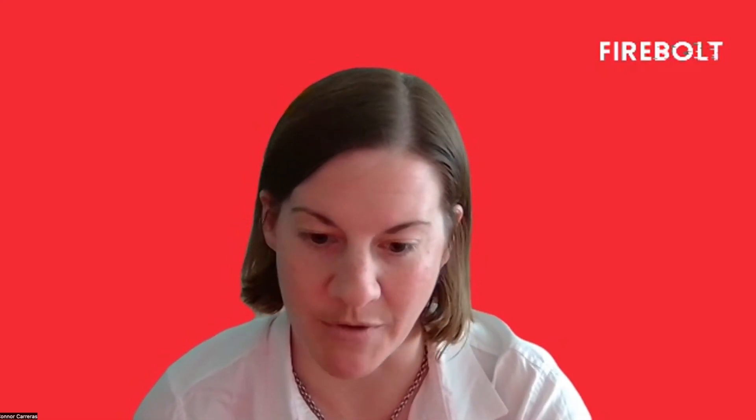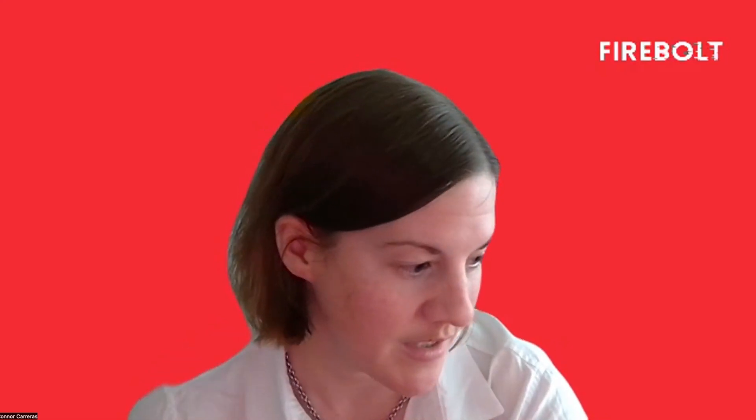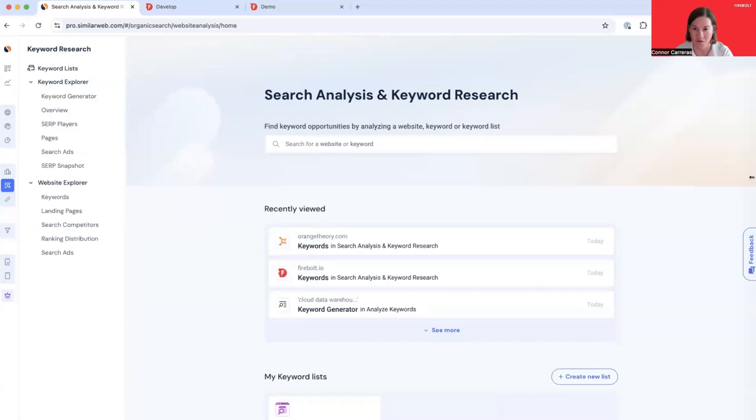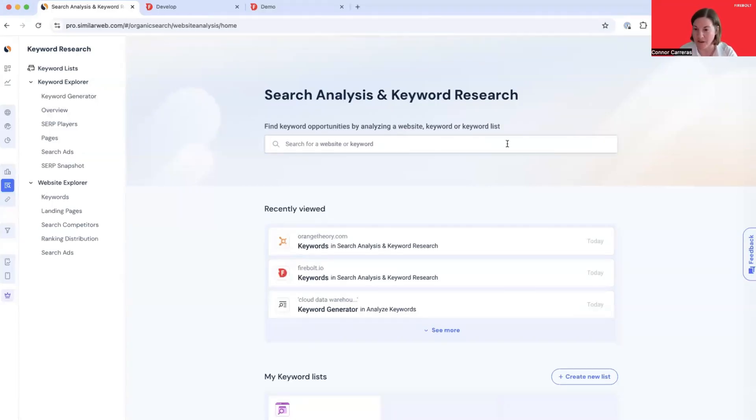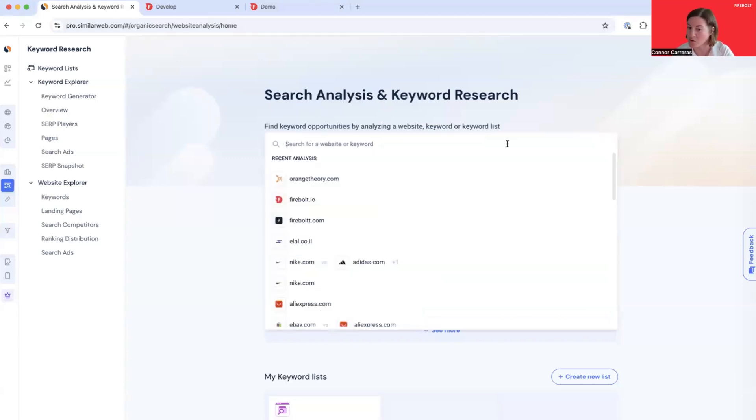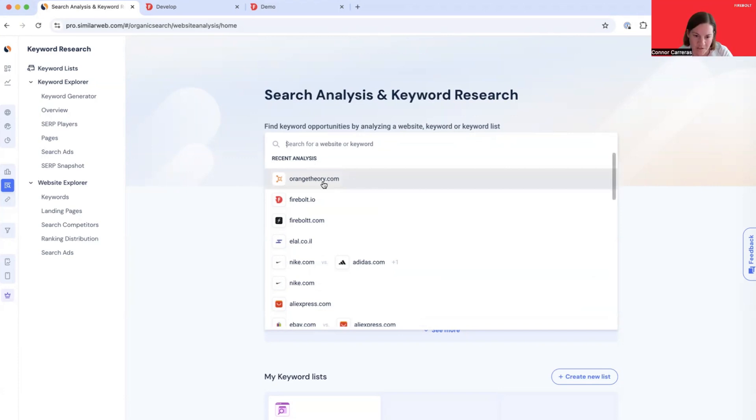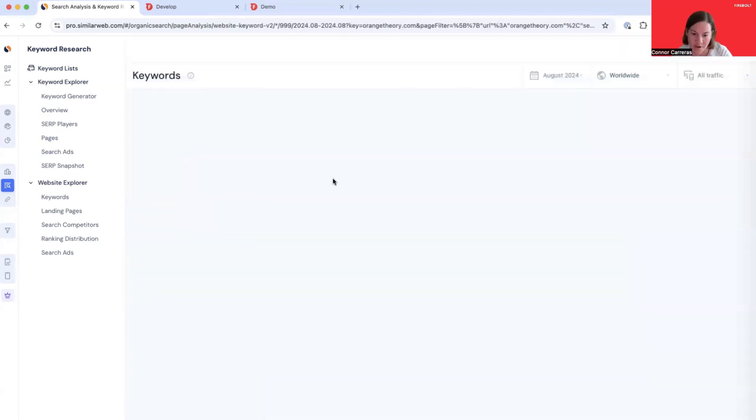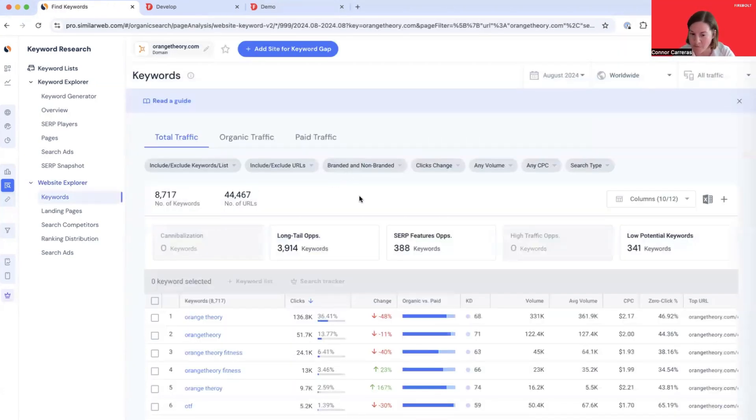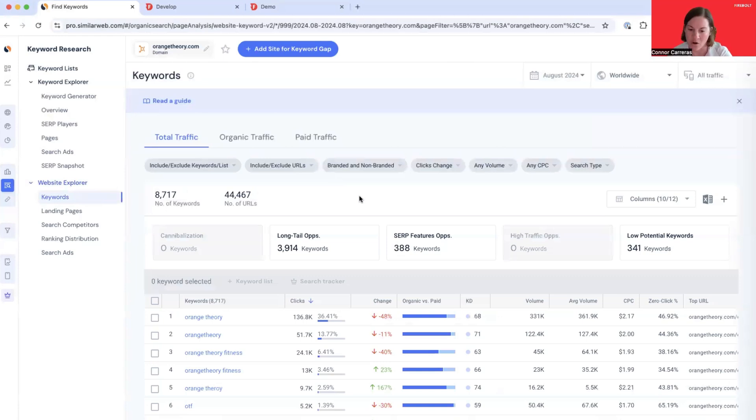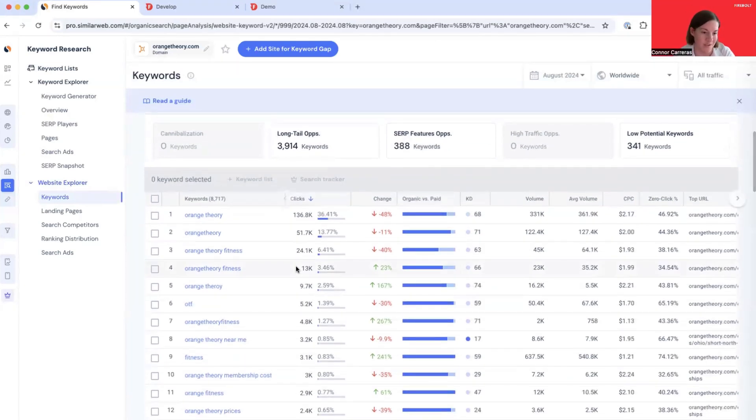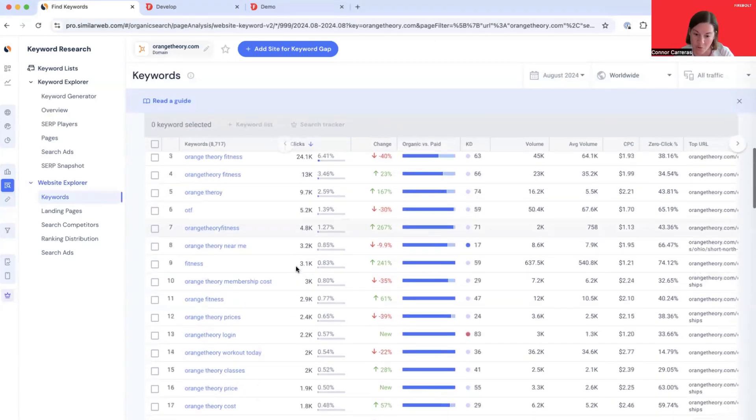One of the most complex components of SimilarWeb's application is this page, Search Analysis and Keyword Research. From this page, users can search for any phrase that might be searched on Google or any website of interest. I'm going to search for a website, orangetheory.com. You can see that SimilarWeb immediately returns data about all the keywords that are sending traffic to this webpage from Google Search.